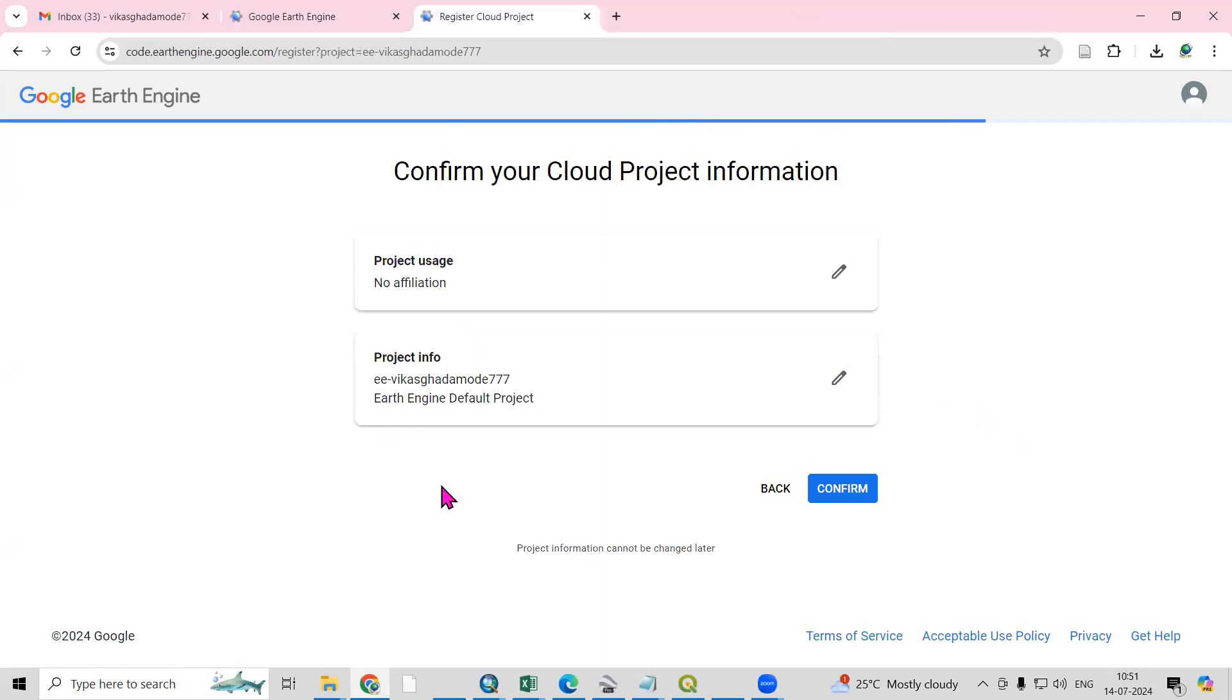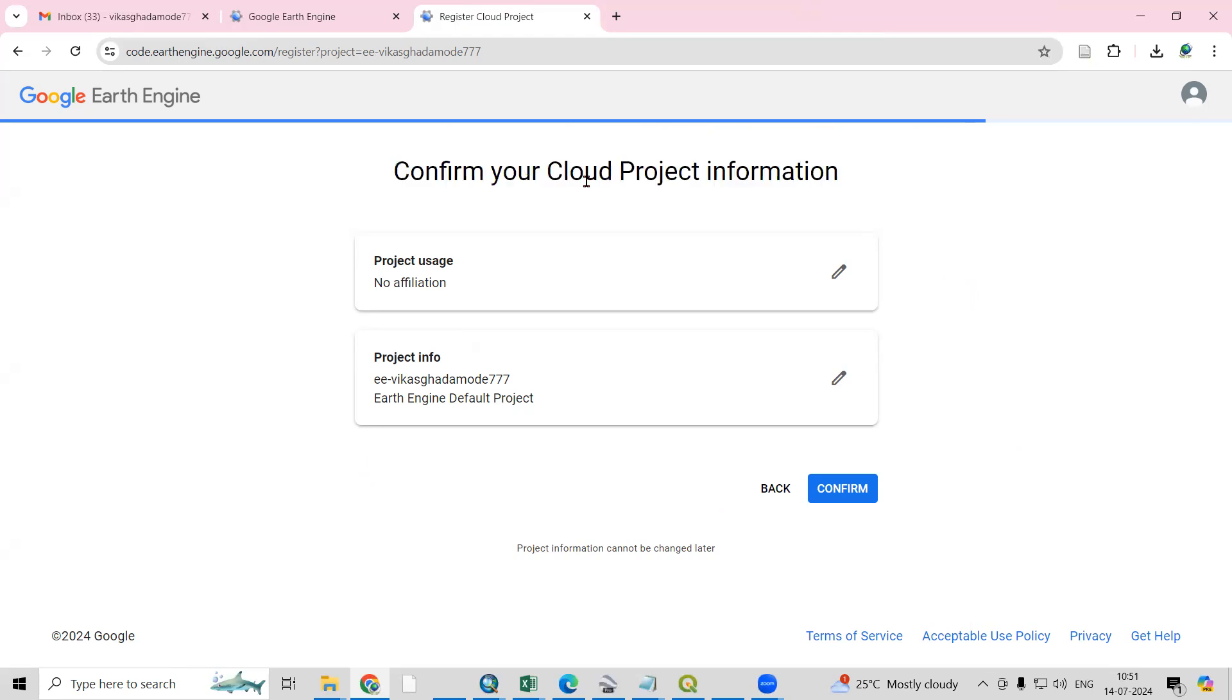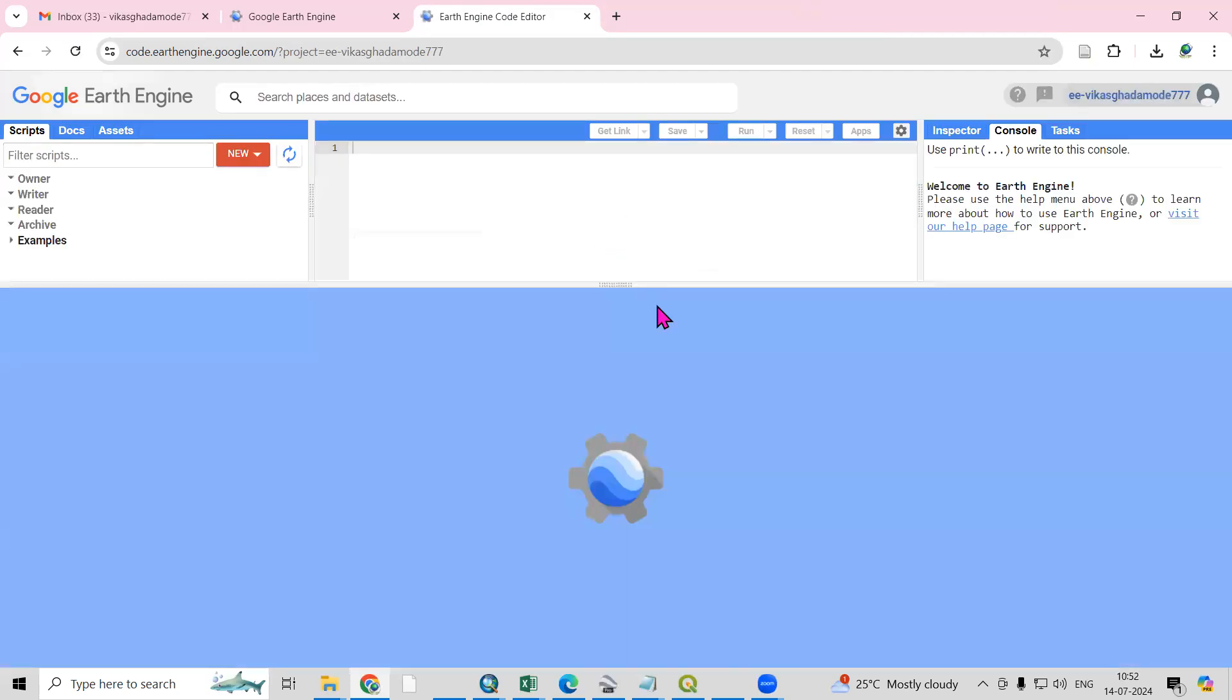My project ID is confirmed. Confirm your cloud project information, so click on Confirm. Open in Code Editor - automatically it's opening.